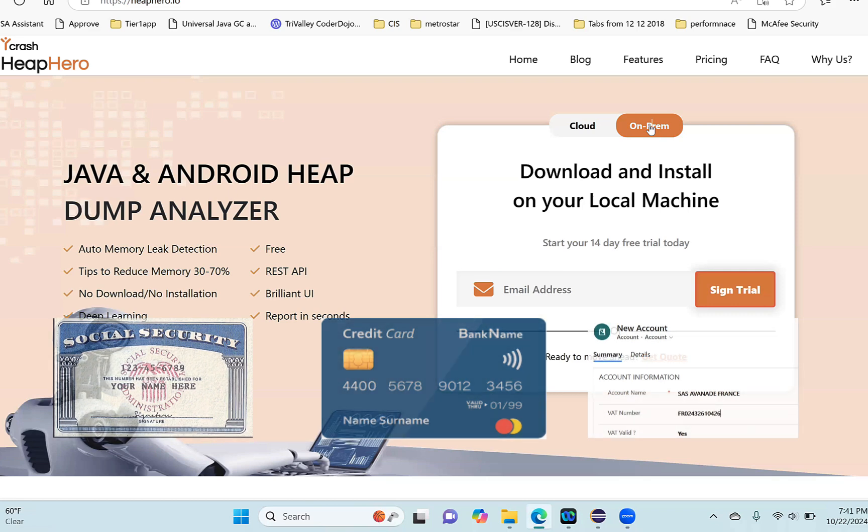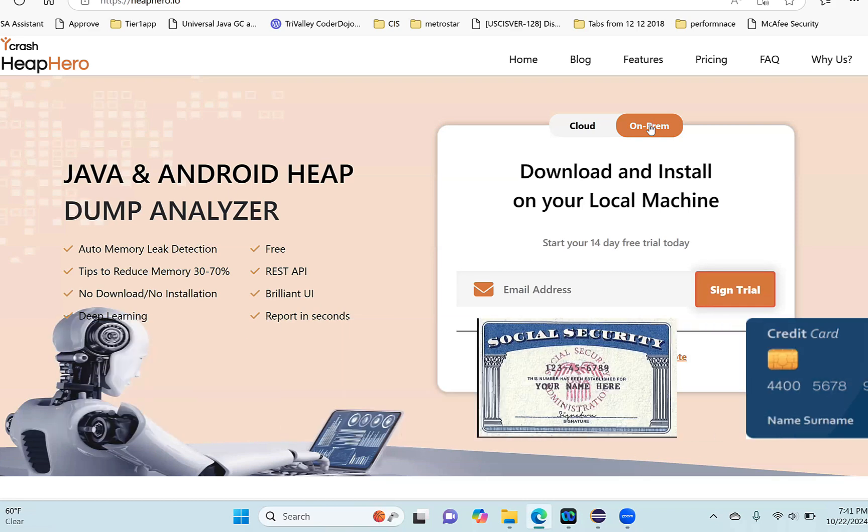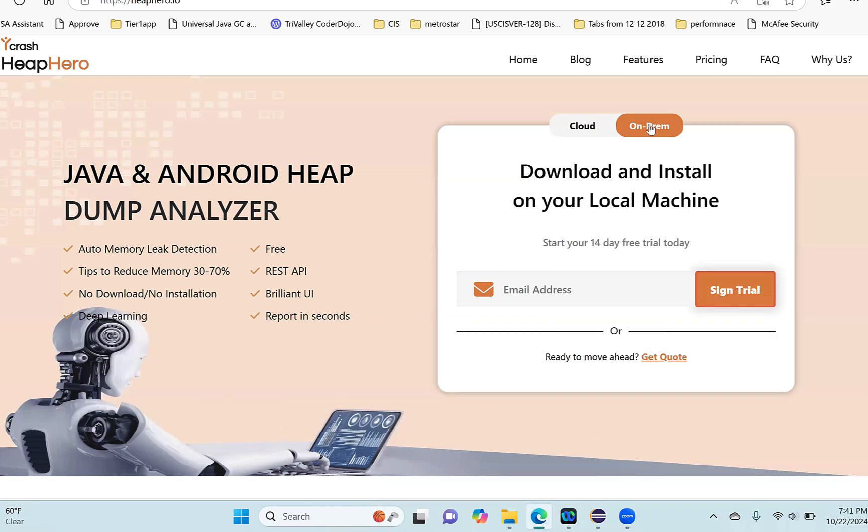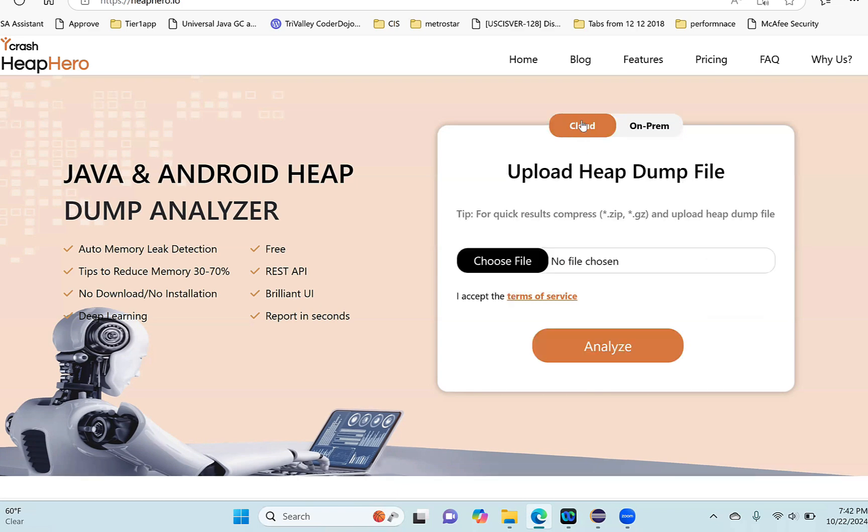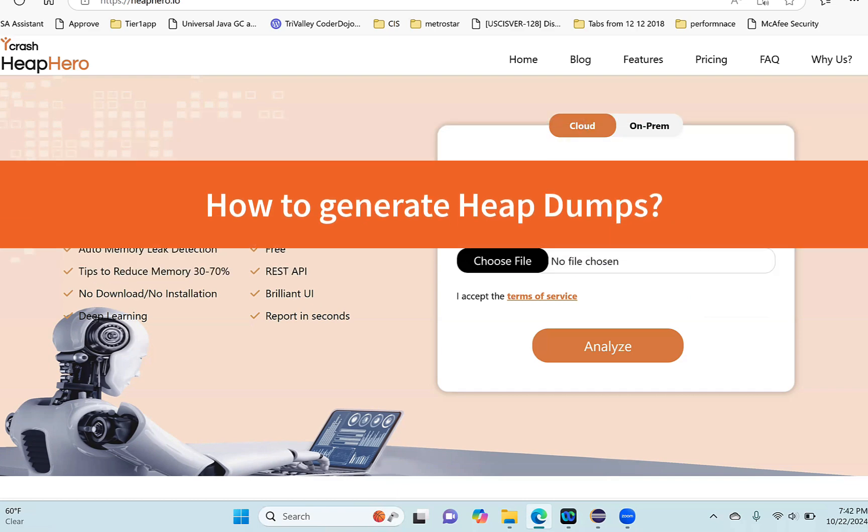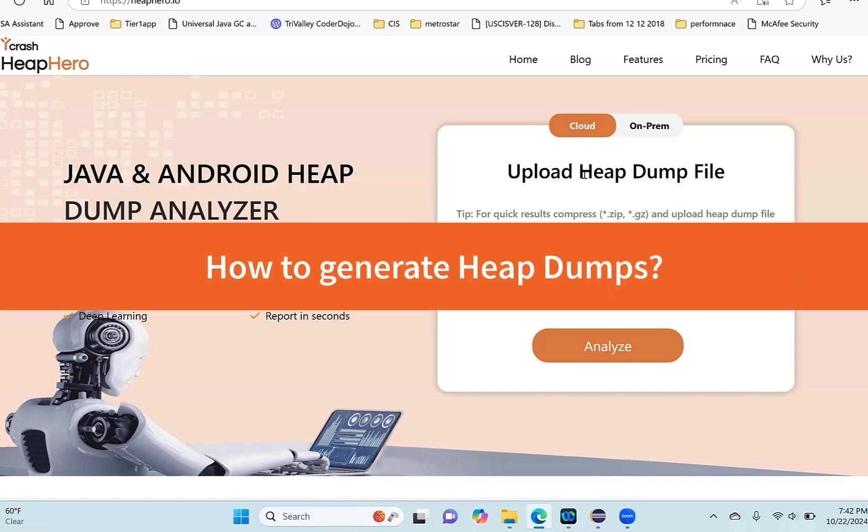do the analysis on your local machine. You can download the on-prem installation, set it up on your local machine, and then do the analysis instantly. In this video, let's see how to do heap dump analysis through the cloud. To do the heap dump analysis, first you need to have a heap dump.